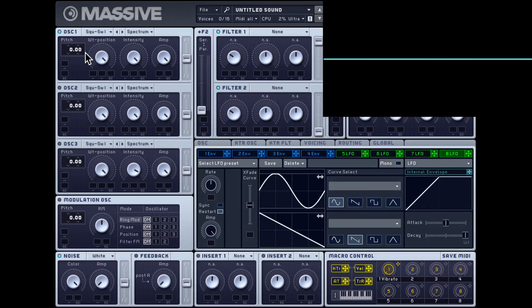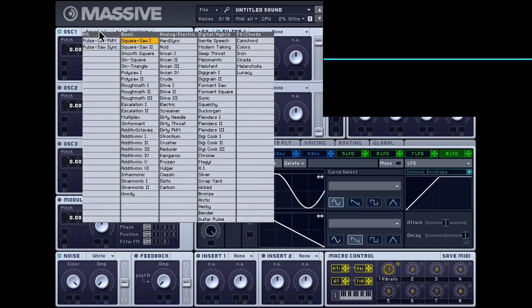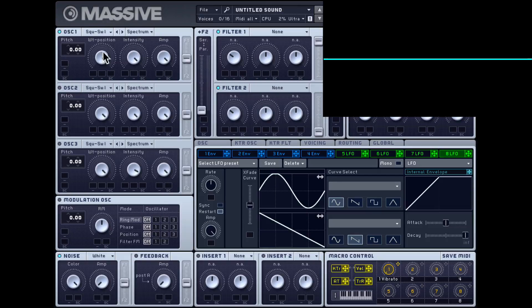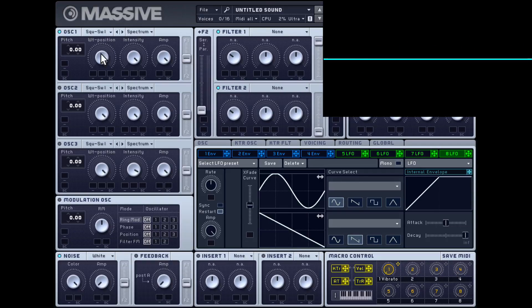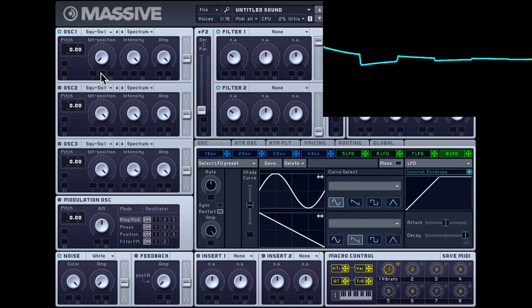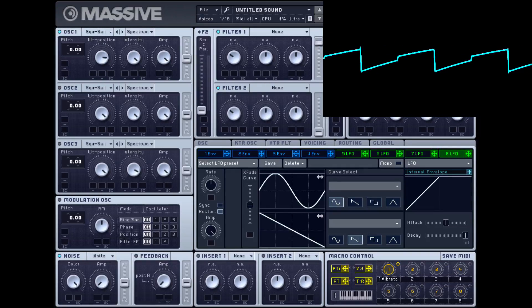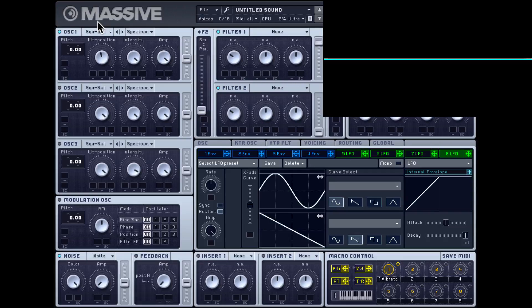Massive is a wavetable bass synth, so you actually get a bunch of different wavetables to select from. Right now we have the square-saw one wavetable loaded in. The wavetable position dial is set all the way to the right, so we're hearing the sawtooth. But if I move the wavetable position all the way to the left, I get the square. And when the position is in the middle, you get a blend of those two waveforms.